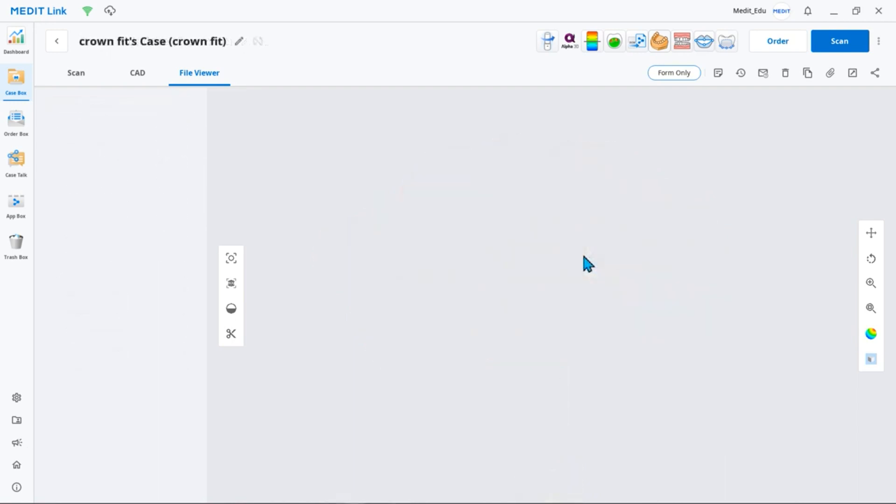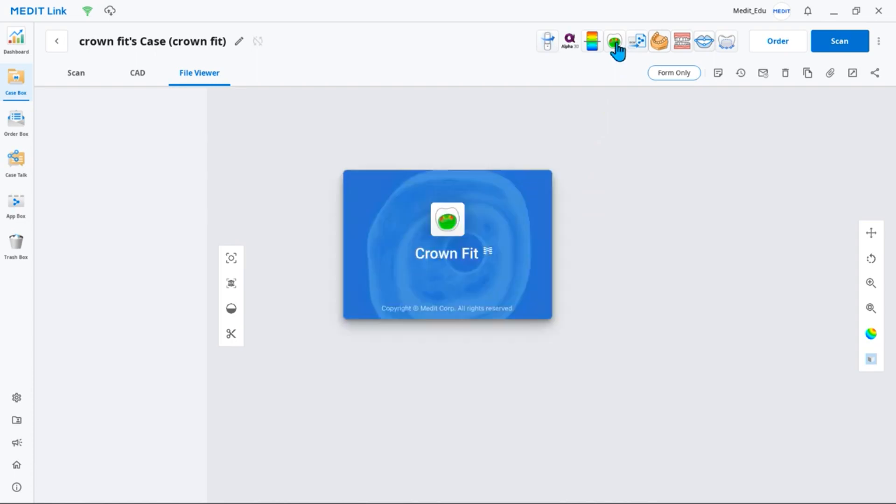Even after running the CrownFit app, you can easily import local files saved to your PC. We will explain more in depth how to import scan data after running the application. Run CrownFit located at the top of MeditLink.